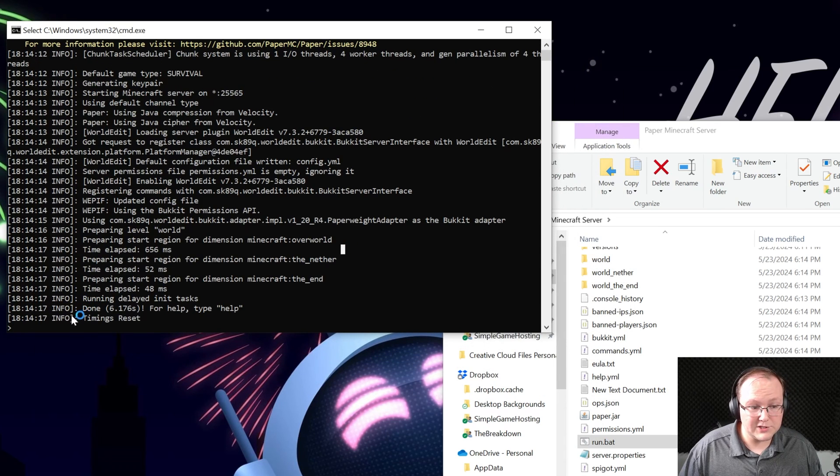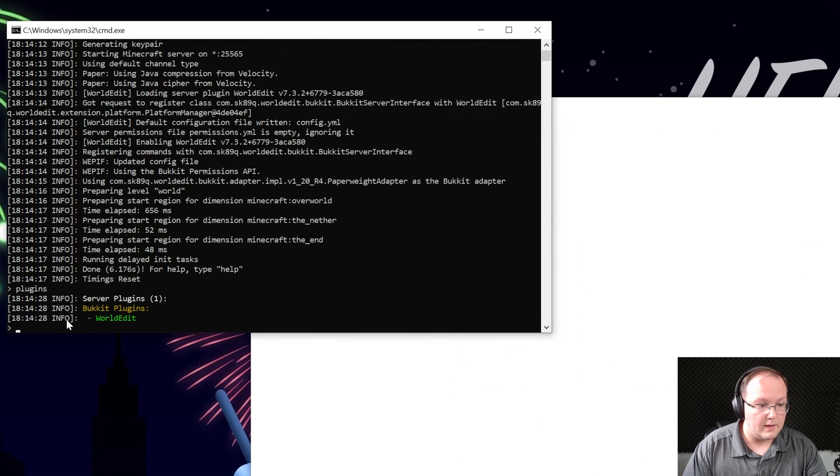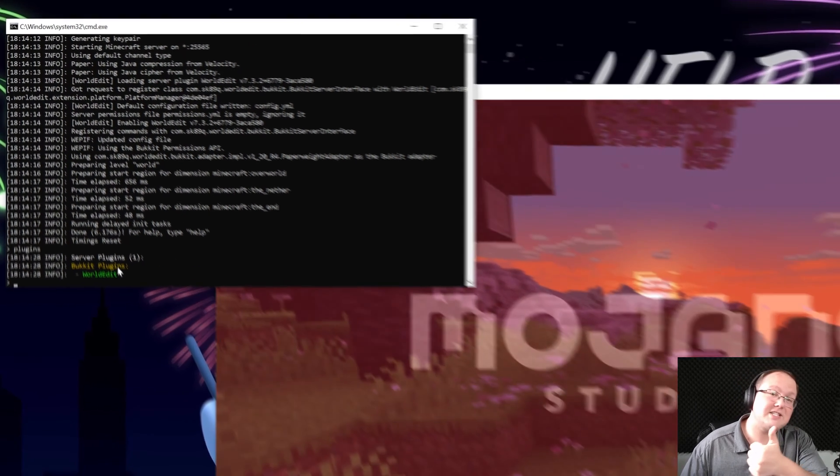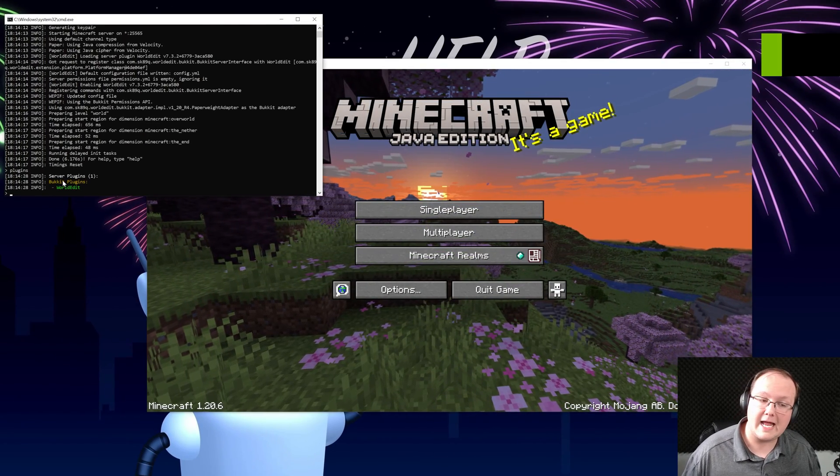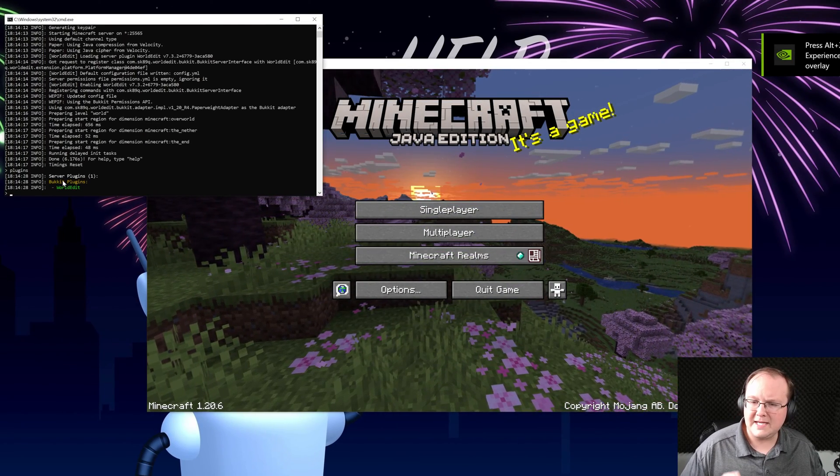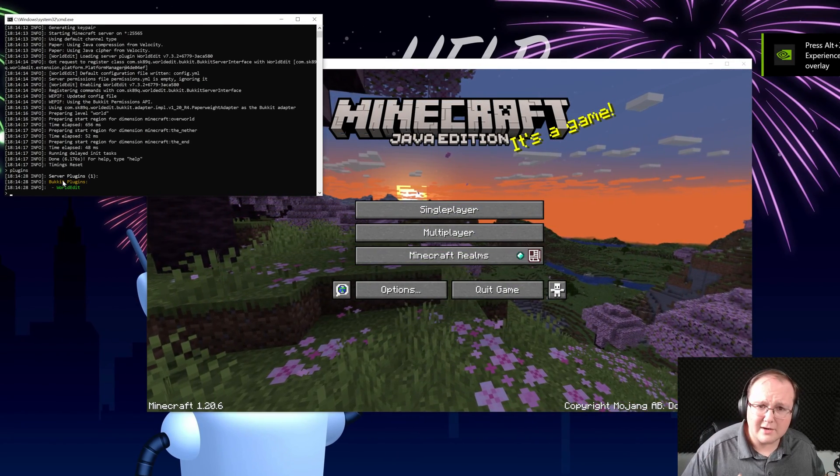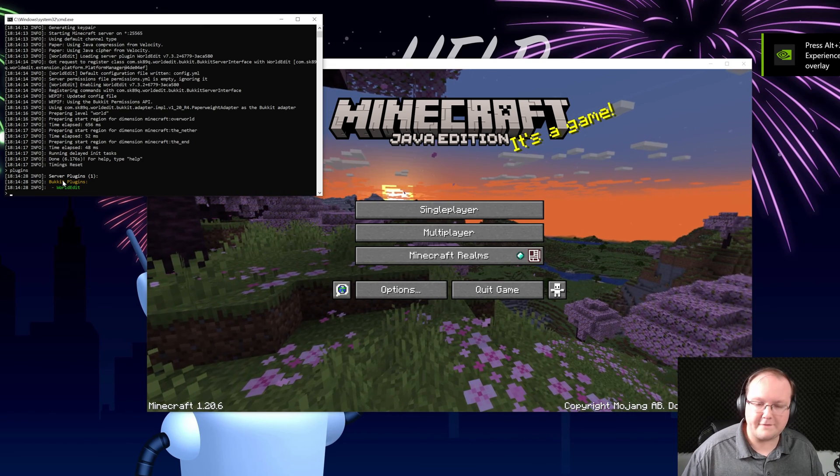How can you do that? Well just come over here into the console and type in plugins. Hit enter and there it is. WorldEdit is installed. Green means it's good to go. Red means it's not working and yellow means it's kind of broken. It's there. It's recognized. It's kind of working but not fully.